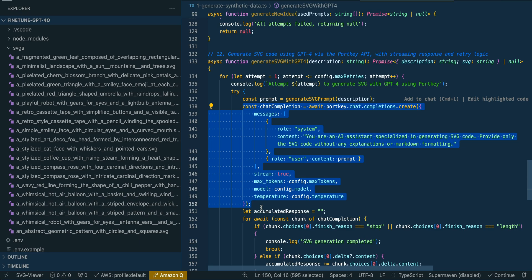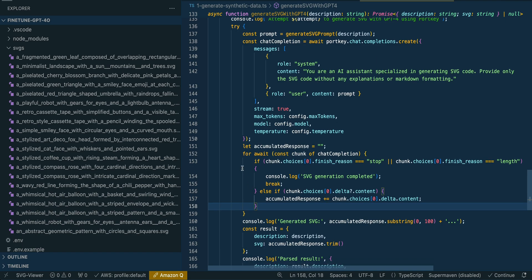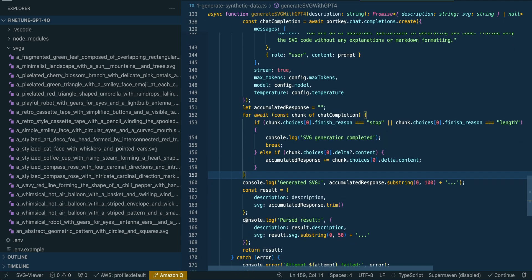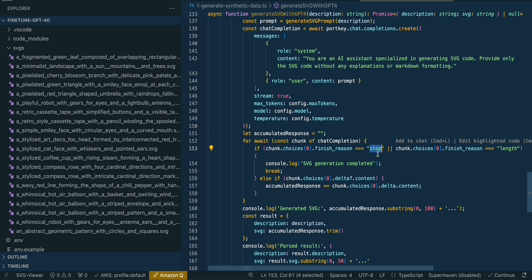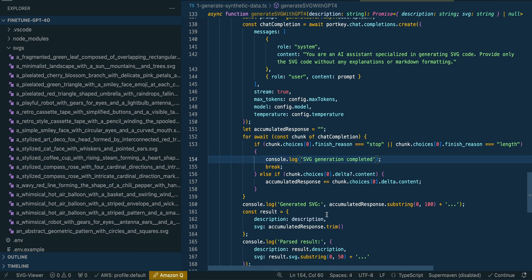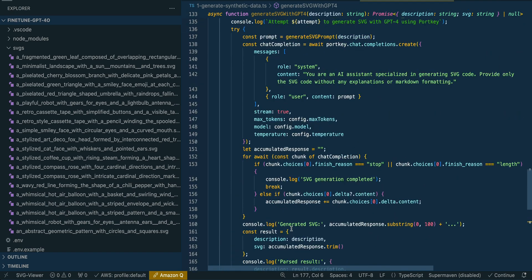You could swap out this portion for OpenAI, Langchain, Llama Index, or the OpenAI SDK — essentially whatever you want to generate those SVGs. Assuming we have a successful generation, we log that it's completed. Otherwise it loops through and retries. From there, we look for the stop token, which can differ depending on the LLM and SDK you're using — the finish reason can vary, so just be mindful of that. We also have error handling and retry attempts if it does fail.